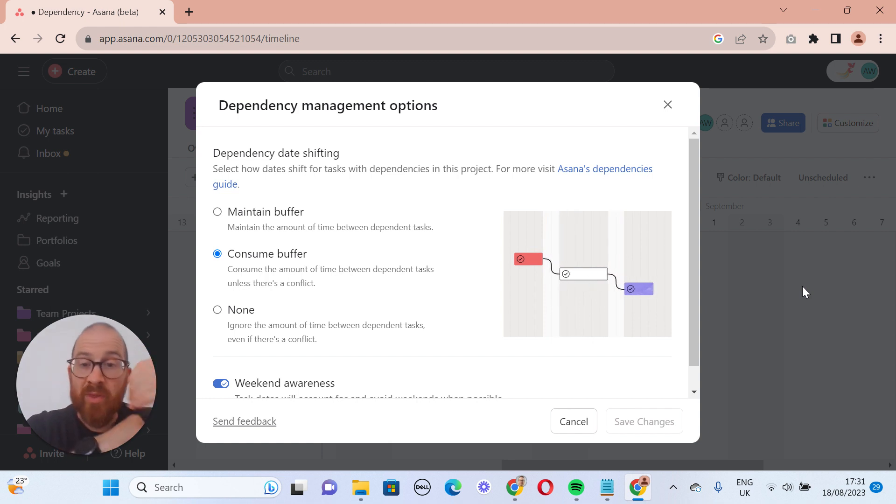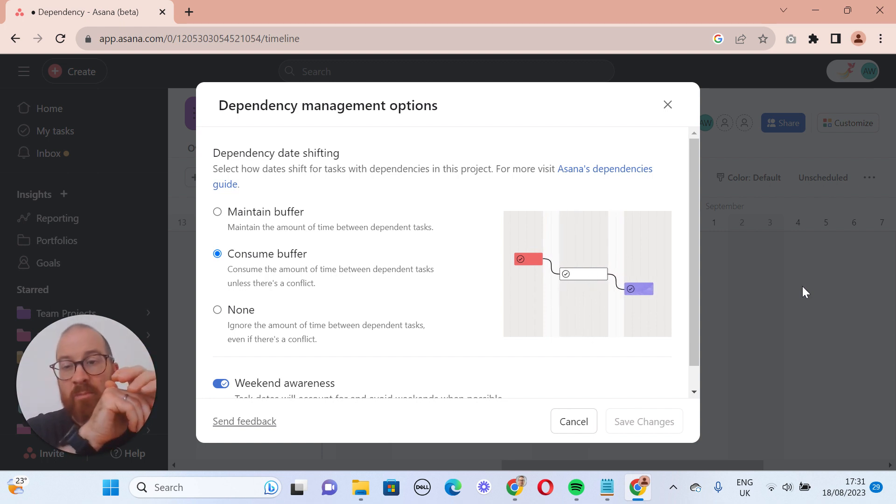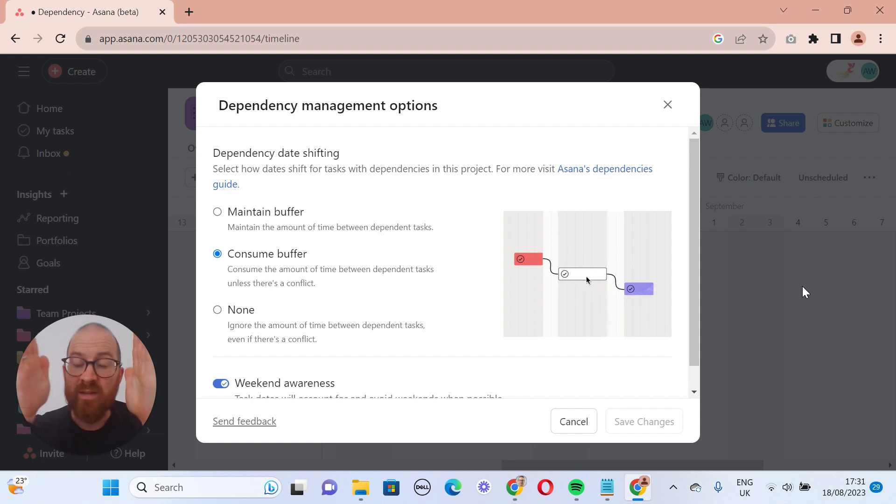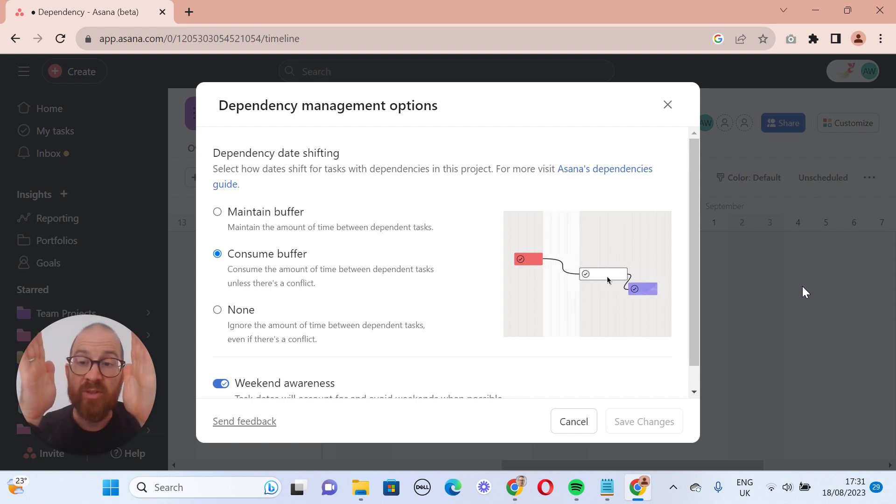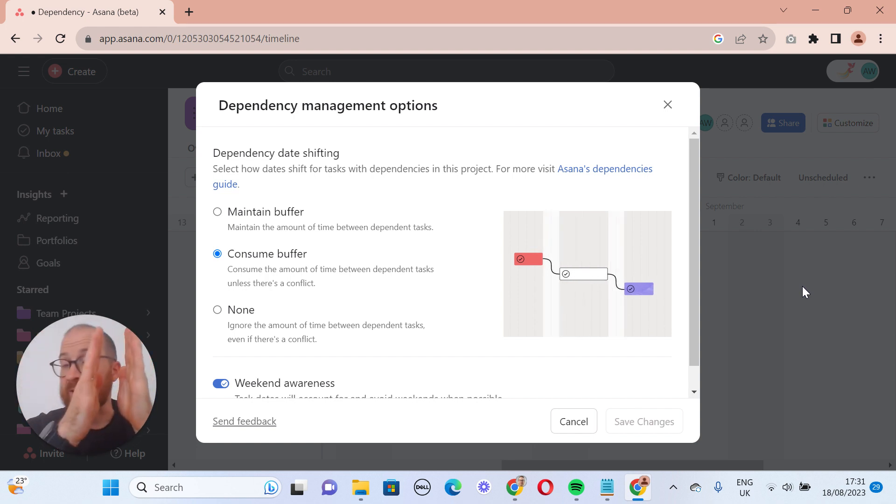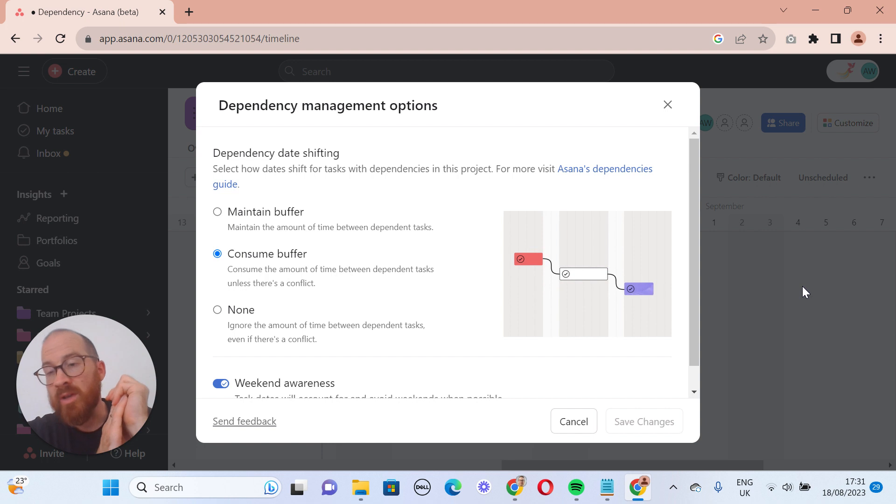The next option, which is the one that's selected by default, is the consume buffer. What that means is as it moves from the 6th to the 7th, the gap gets closer. It doesn't push on the next task.